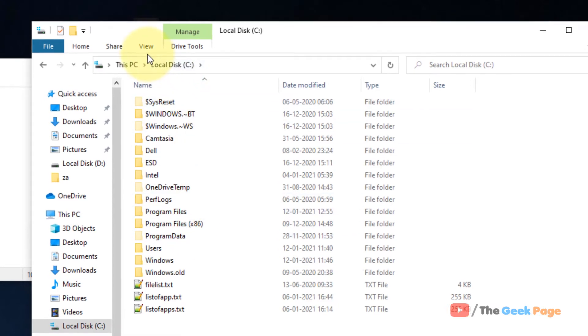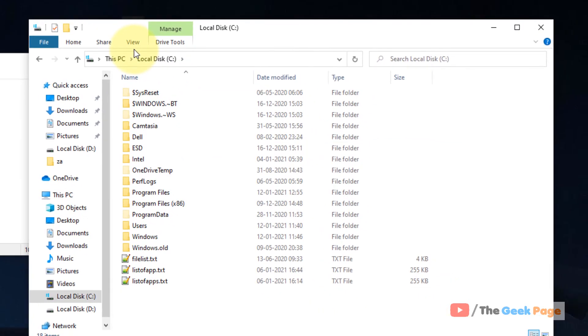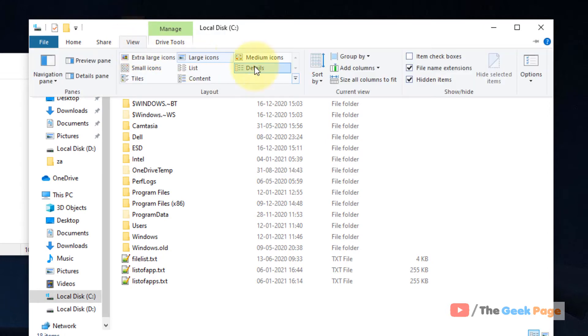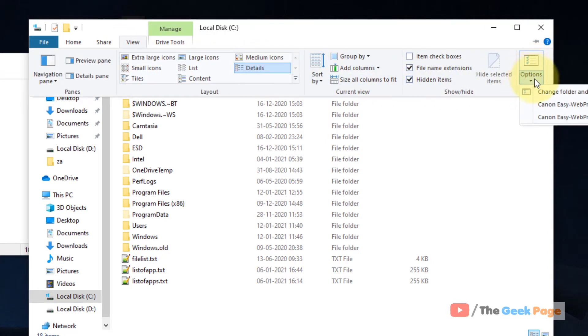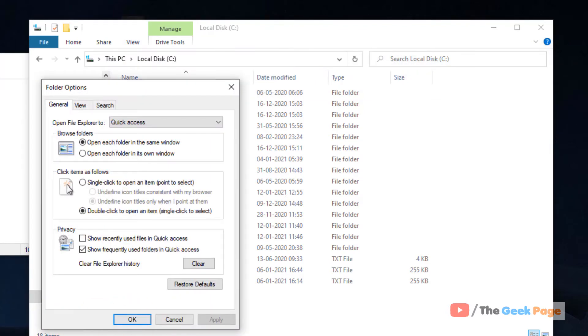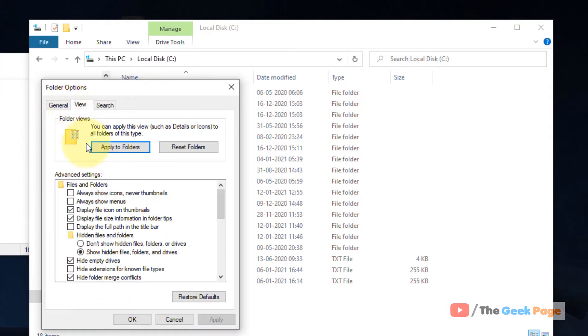Now first of all, you have to make sure that hidden files are visible. For that, click on View, and in the right side click on Options, and here click on Change Folder and Search Options. Now click on View again and make sure this is selected: show hidden files and folders and drives.